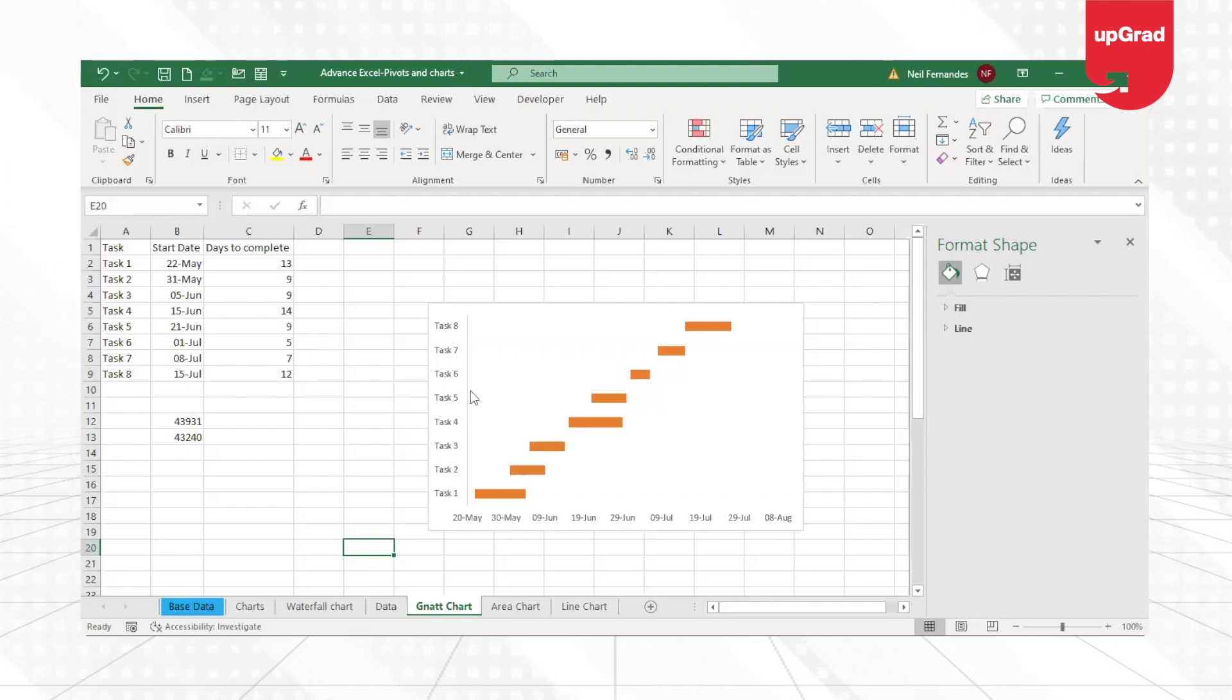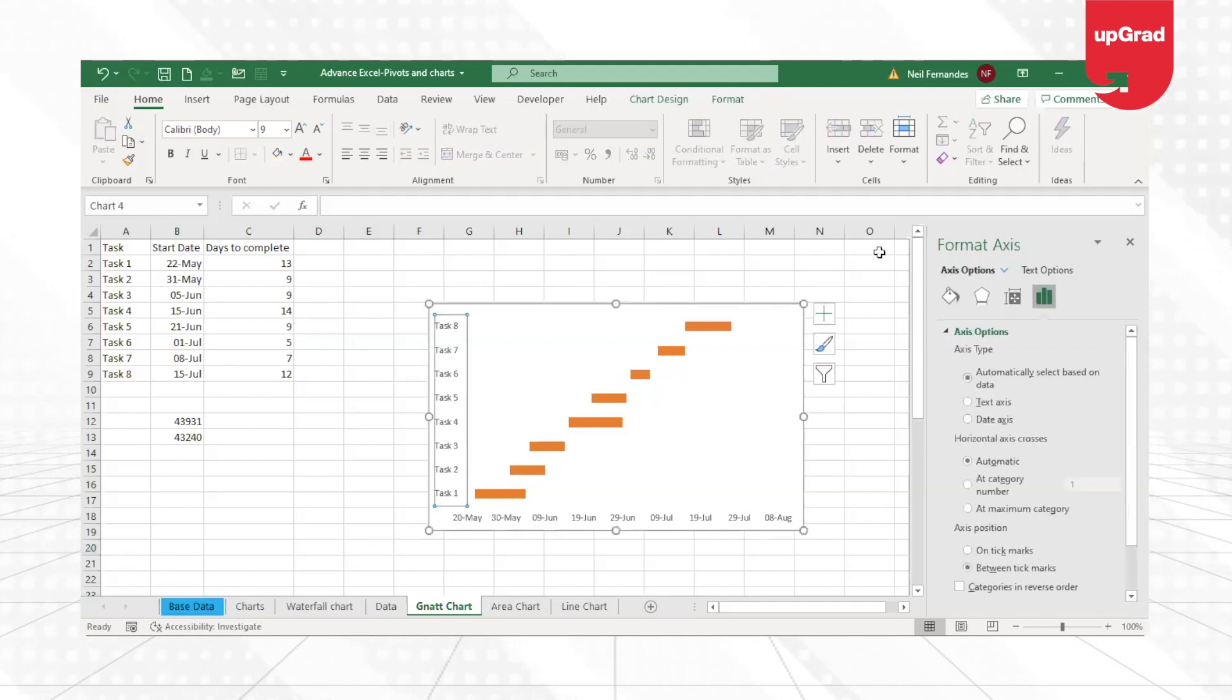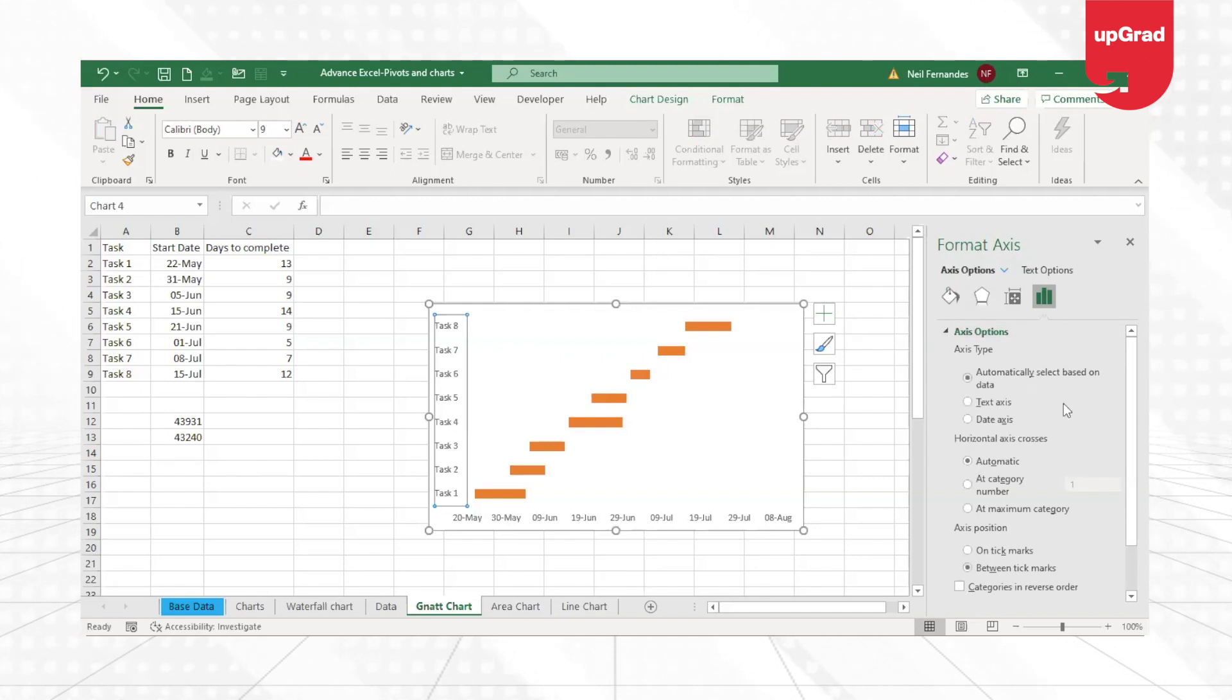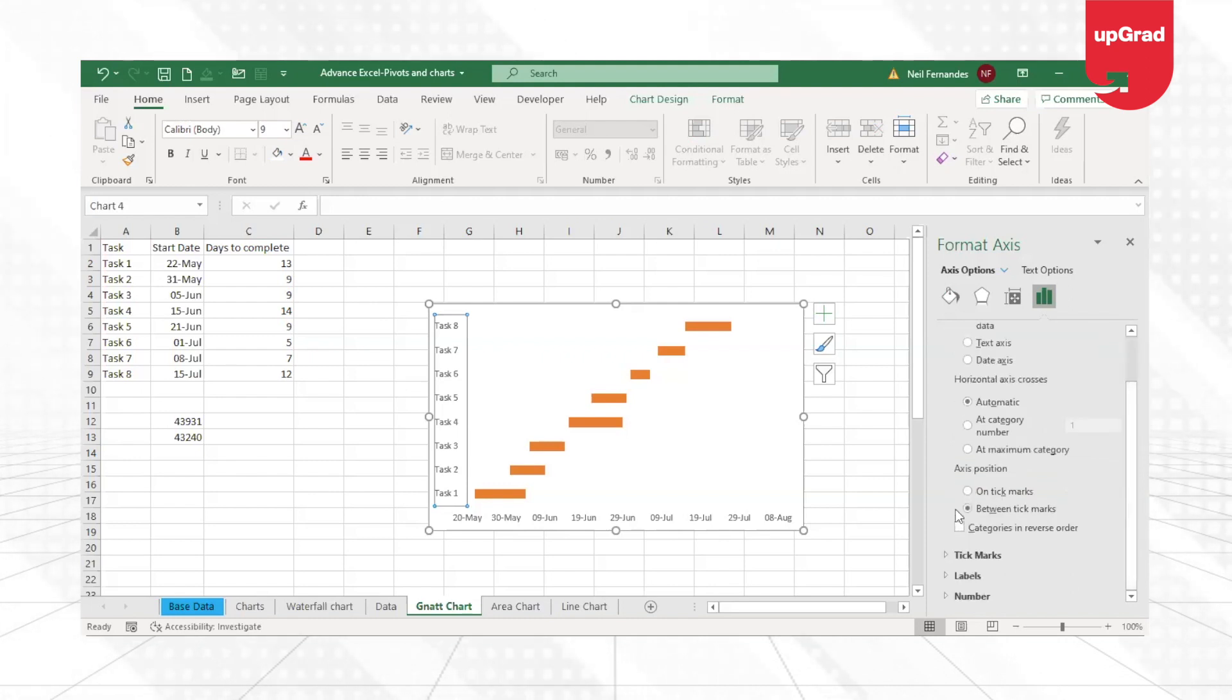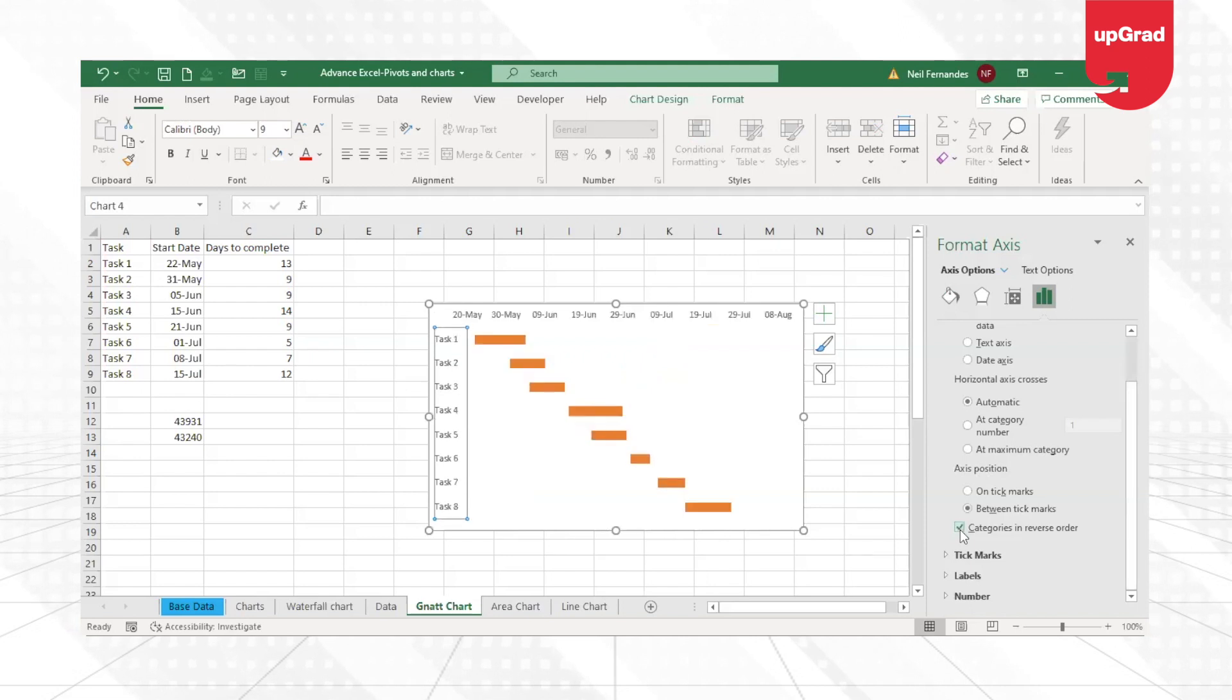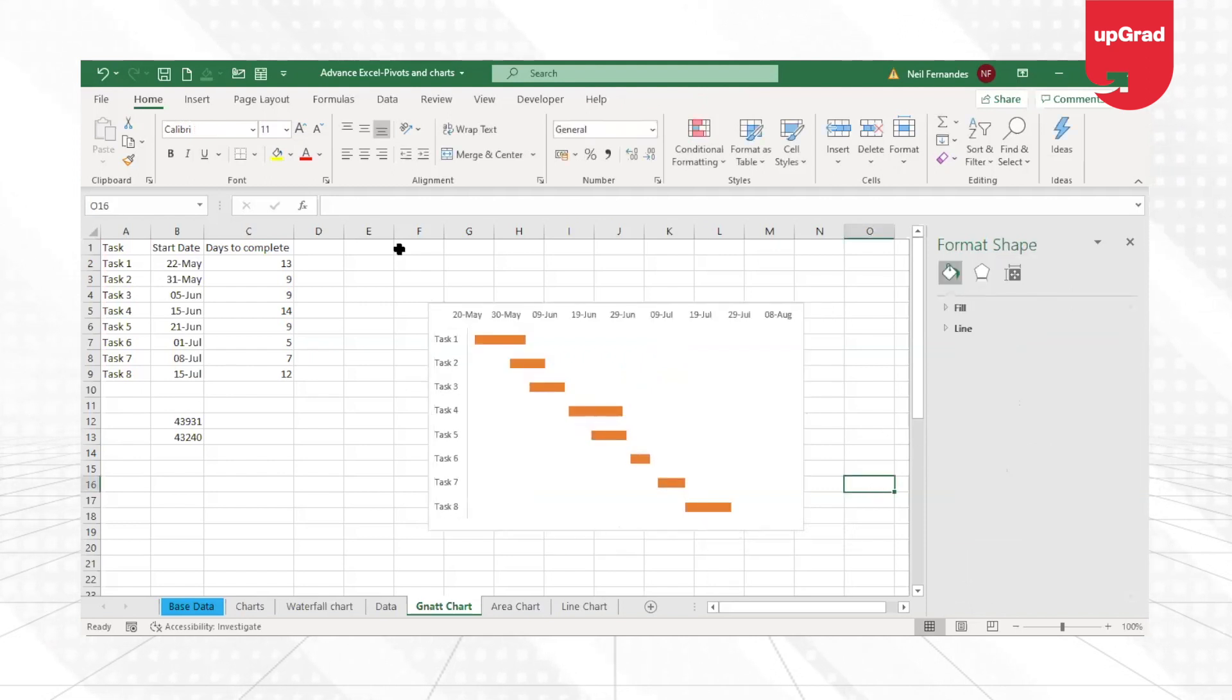In order to do that, I'm going to again take the task and the axis option from this. What I need to do is I want to show it in the reverse order. So if you look at the axis position, I'll click on Category in Reverse Order.